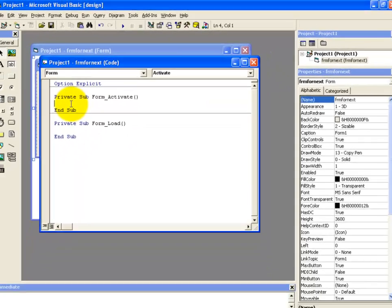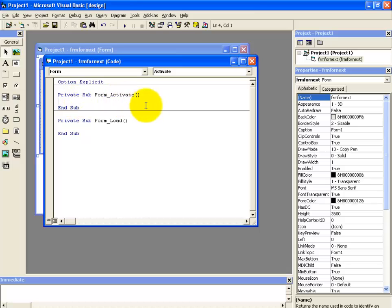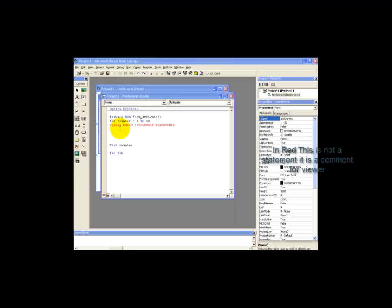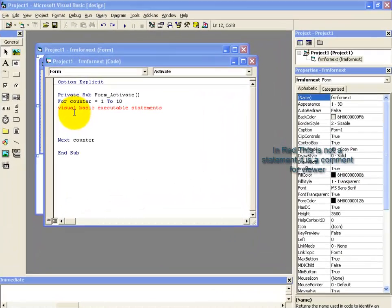Alright, now here we have our private sub form activate and end sub statement. Now let's look at the syntax for for next loop. So the syntax is for next loop. This is the syntax for the for next loop. This is the first statement.